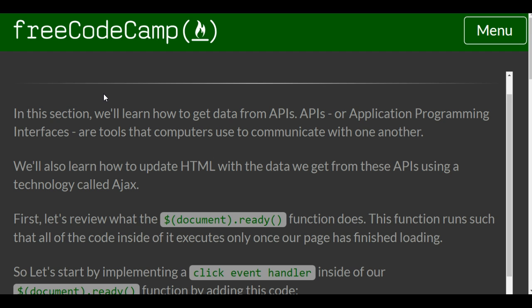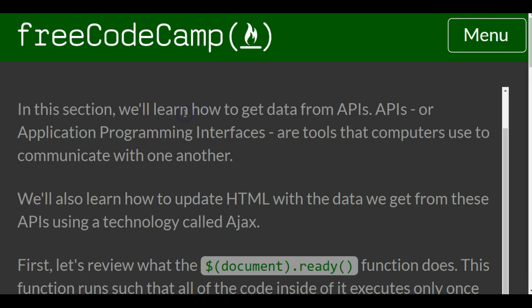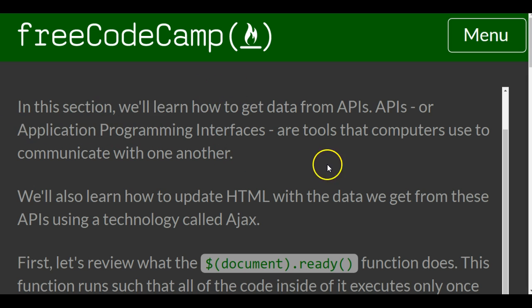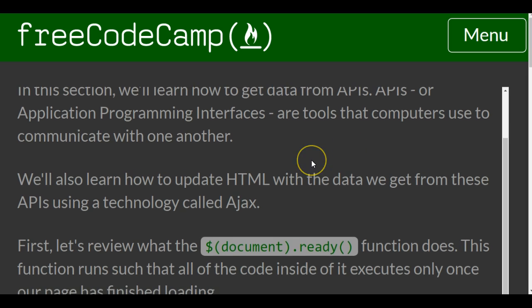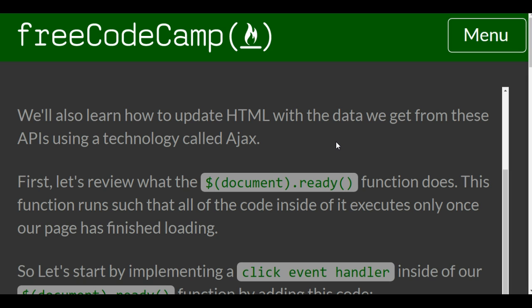In this section we'll learn how to get data from APIs. APIs, or application programming interfaces, are tools that computers use to communicate with one another. We'll also learn how to update HTML with the data we get from these APIs using a technology called Ajax.